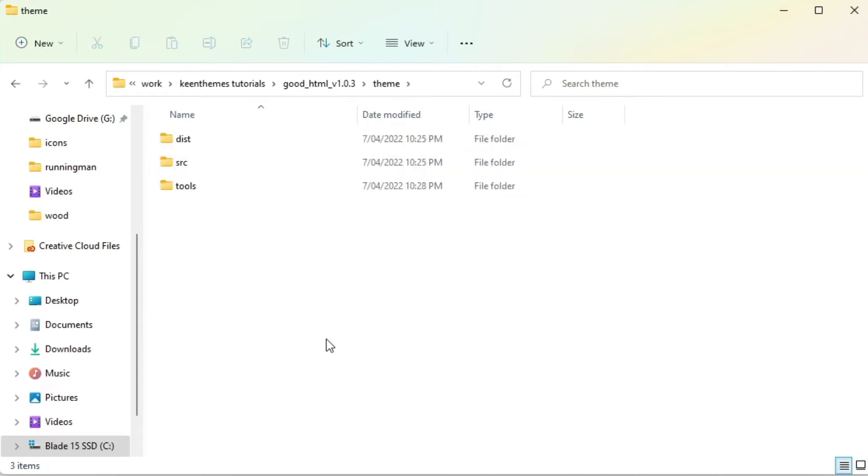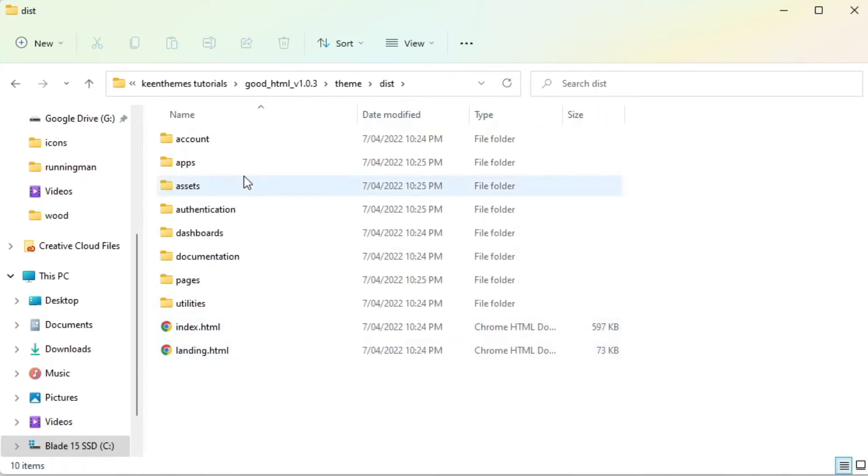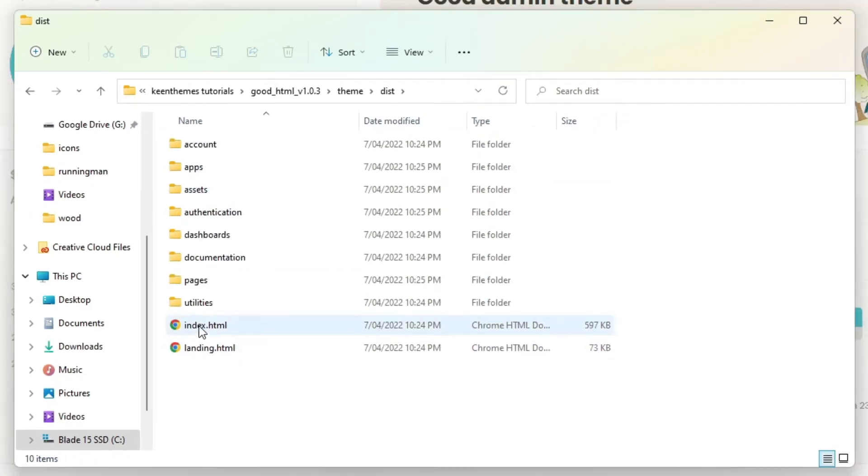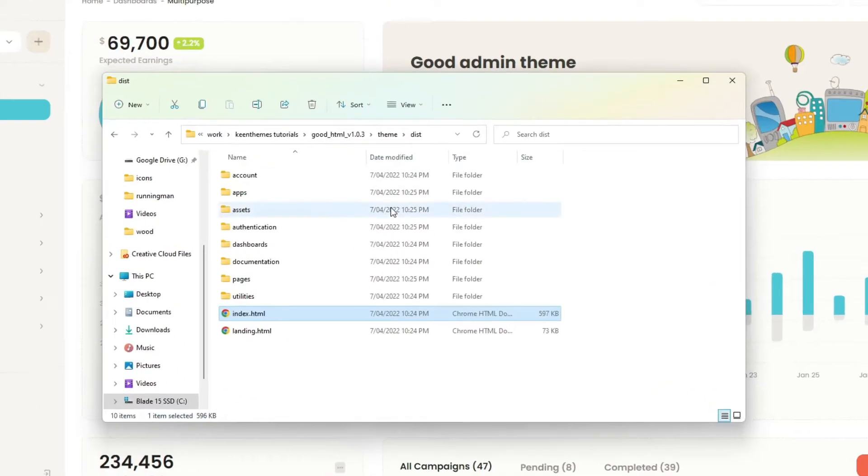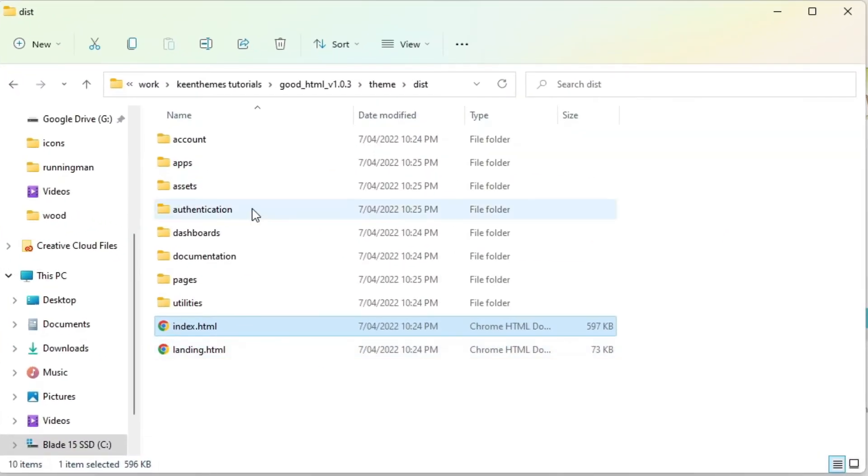And then within our team we have our three main folders that are similar with our other products. This is where we keep all of our HTML files like index, landing. So if you open this up, it's just an HTML file that you can use.